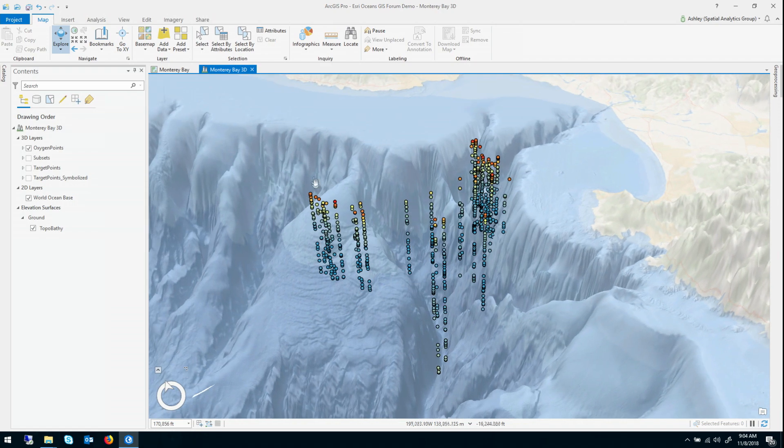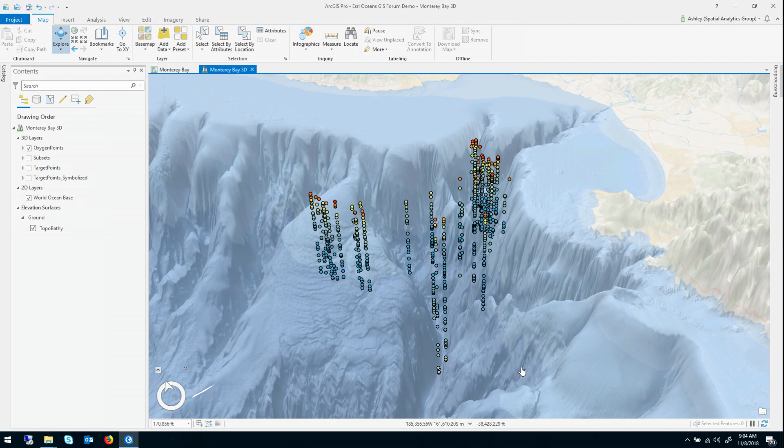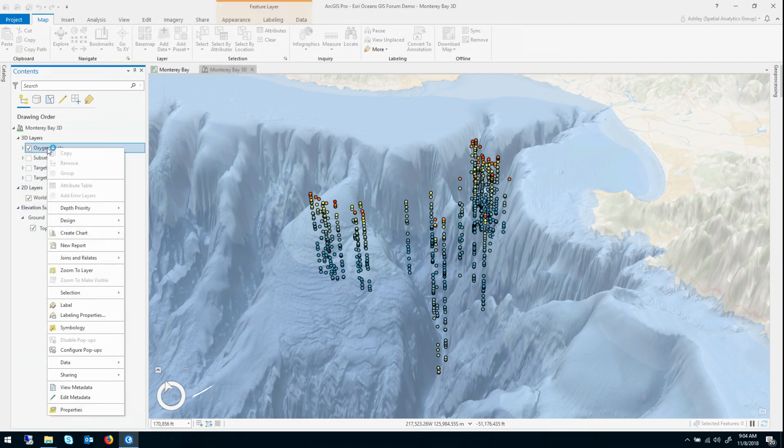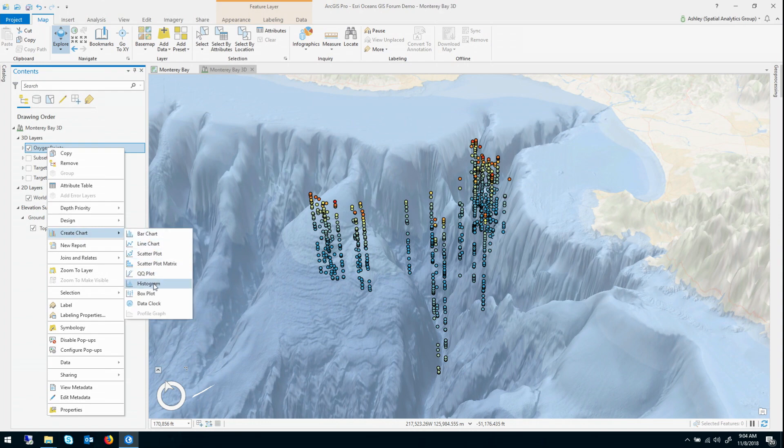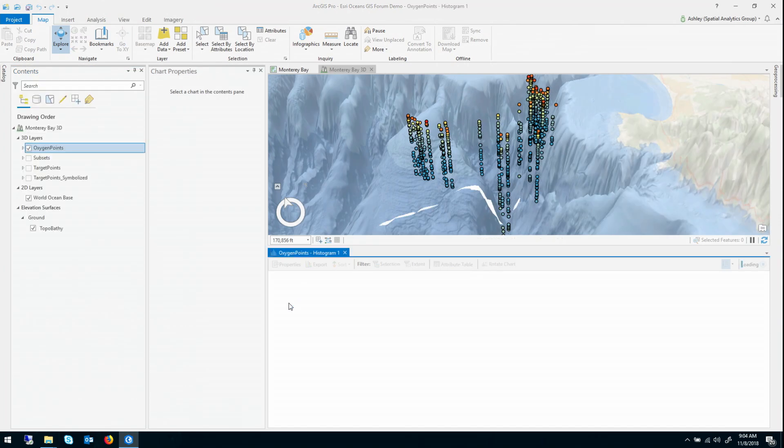So our goal at the end of the day is to create a 3D prediction surface or a 3D prediction model that can interpolate dissolved oxygen everywhere within this region. But the first thing we want to do, we want to explore the data a little bit. So let's go ahead and create a histogram just to take a look at the distribution of these points.